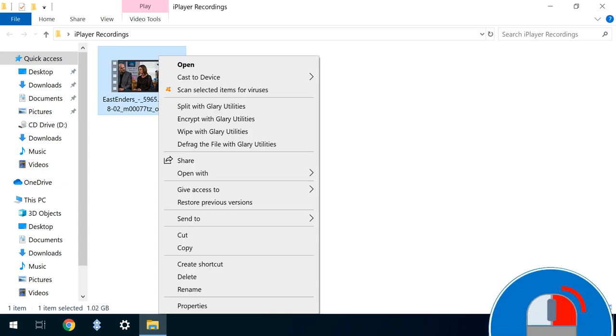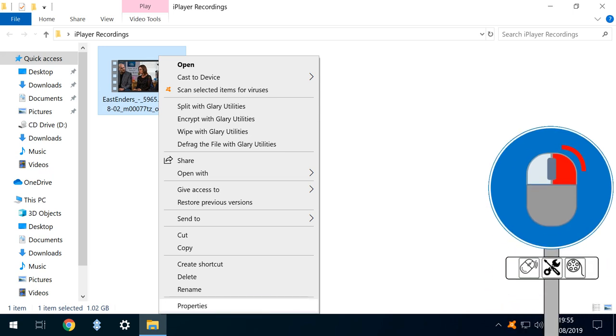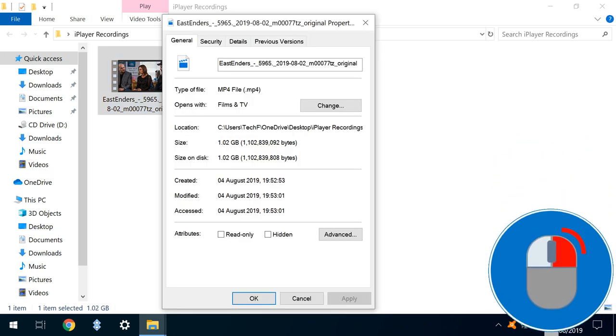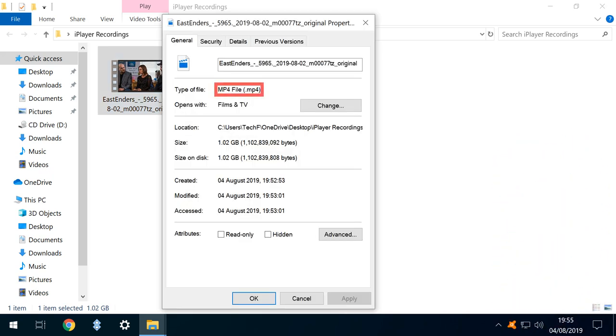If we right-click and inspect its properties, we note that this is indeed an MP4 file, coming in at just over 1GB for just under 30 minutes of high-definition footage.